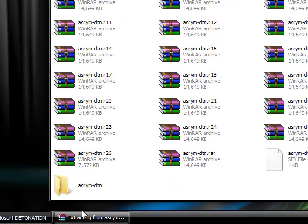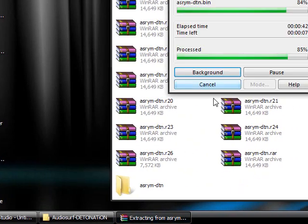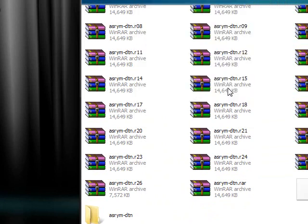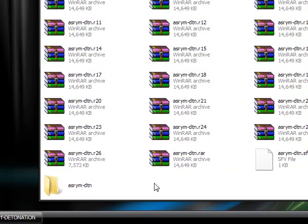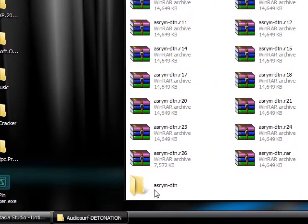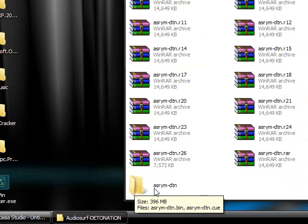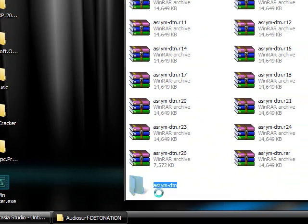Never mind. It's done. And you'll get a file like this right here, asrym-dtn.